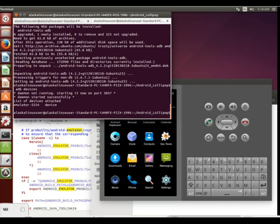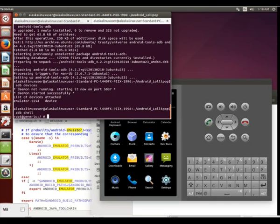So pretty much works exactly the same as using ADB with a regular phone. So here we go, ADB shell.